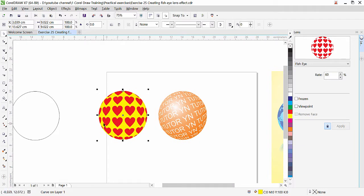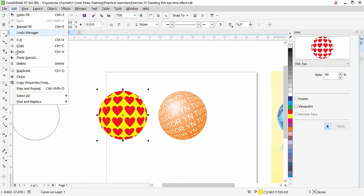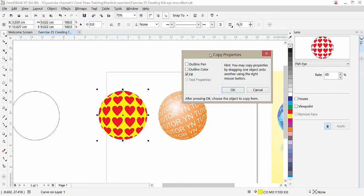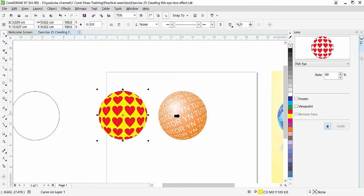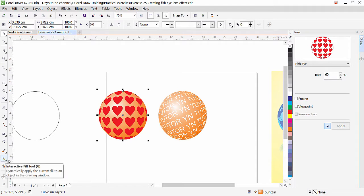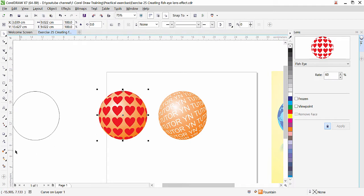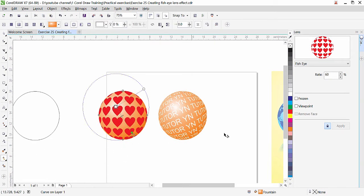Here is a very useful tip: to copy a gradient from another object, select your target shape, then go to Edit > Copy Property From. Make sure Fill is checked, click OK, and then click on the source object you want to copy the gradient from. The exact gradient with all its properties is instantly applied.